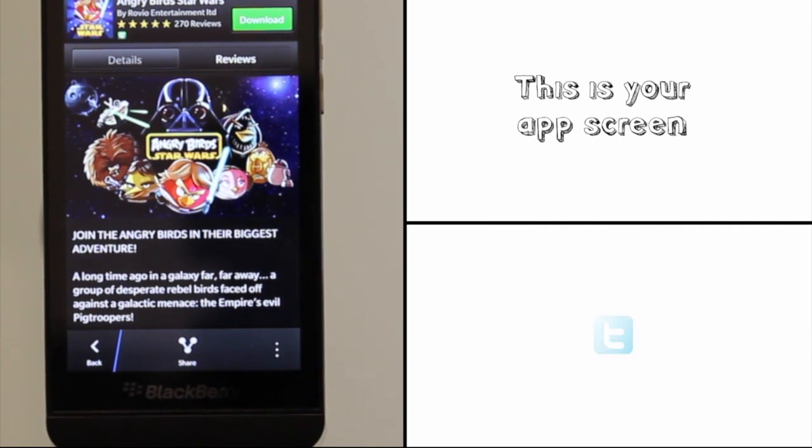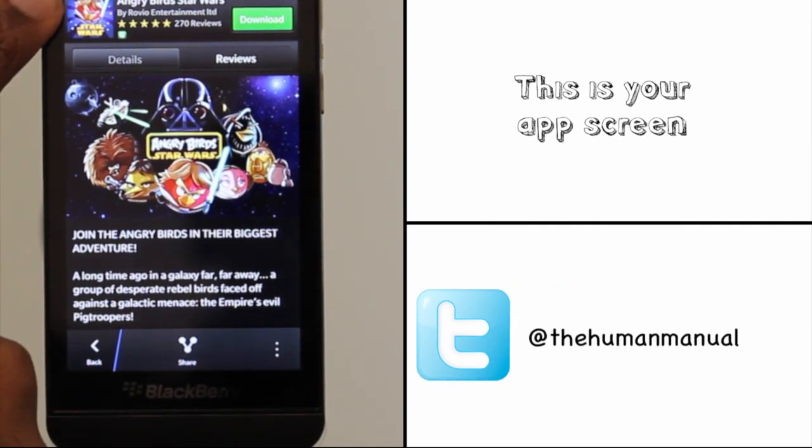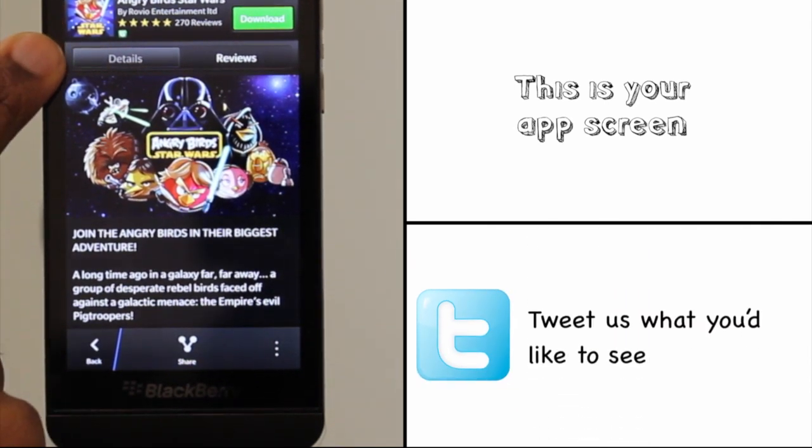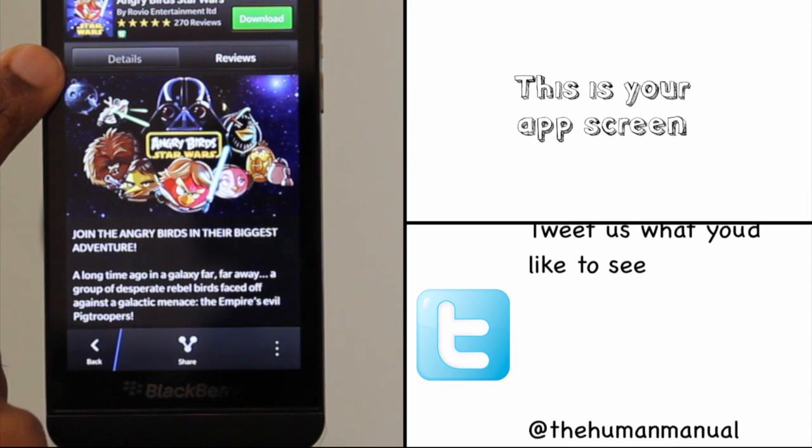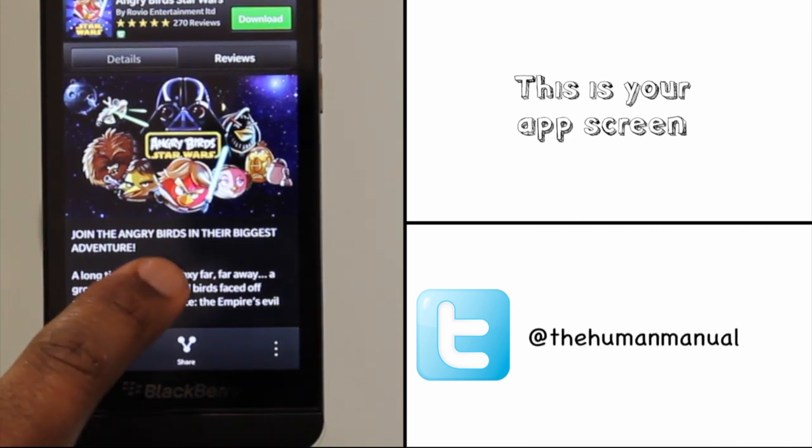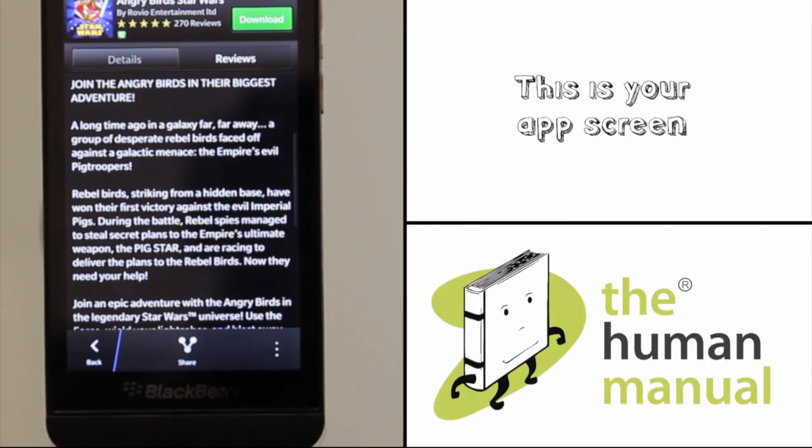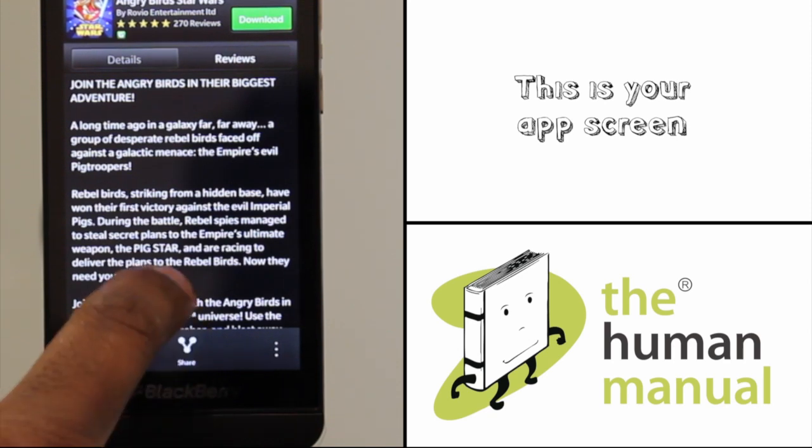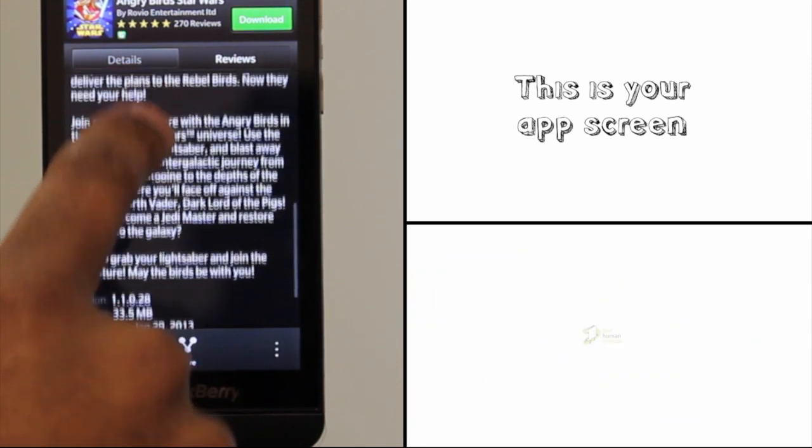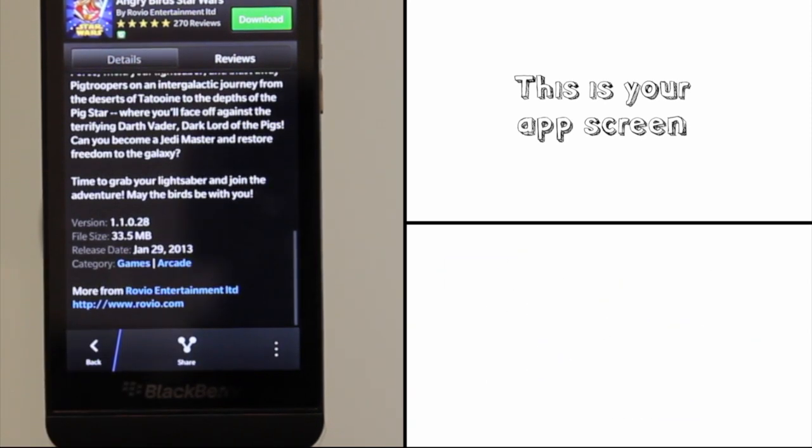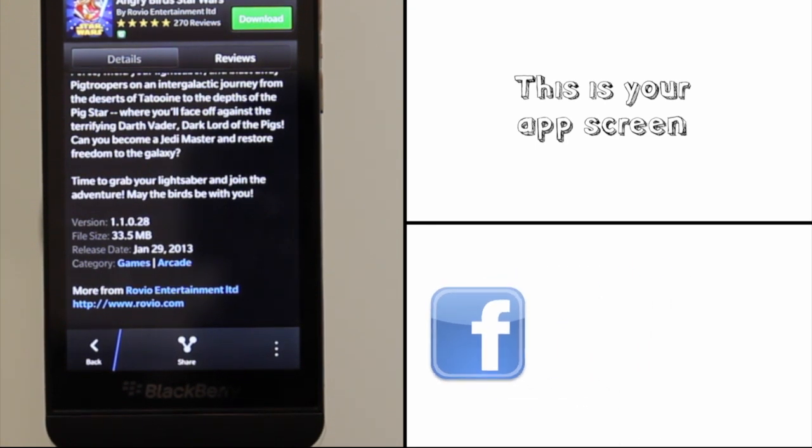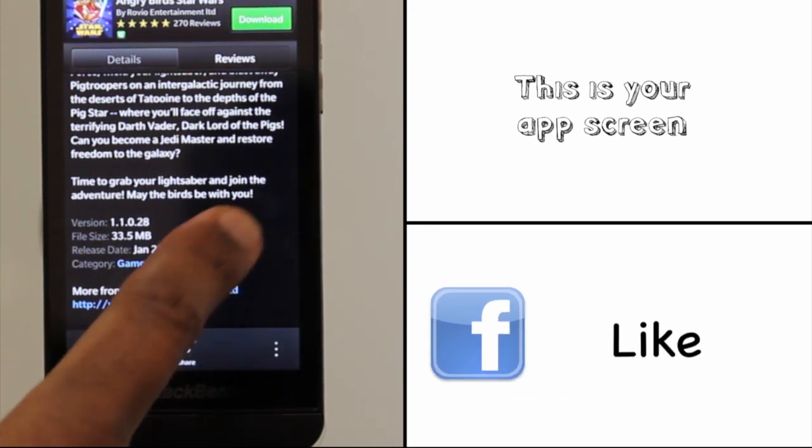This is the app screen. At the top you have the app name, developer, star rating and the number of reviews, parental rating, and the download button or the price of the app. Under the details tab you have the main app image followed by a detailed app description, version number, app size, and release date.